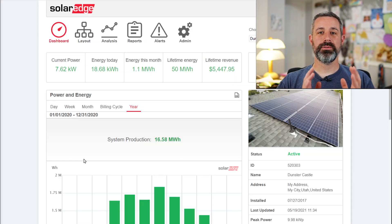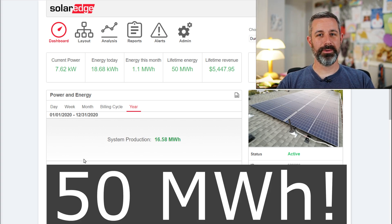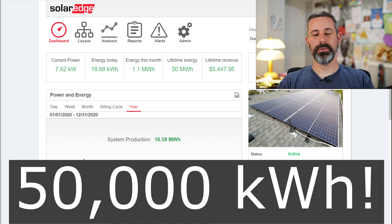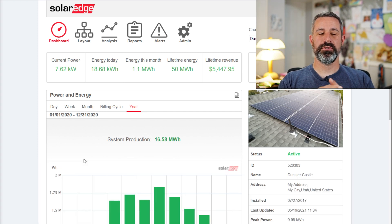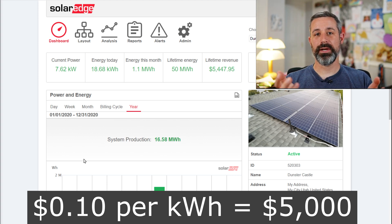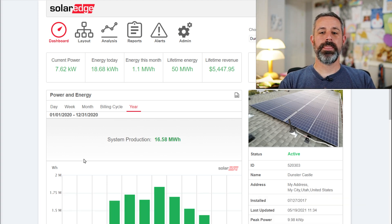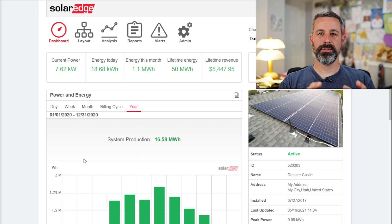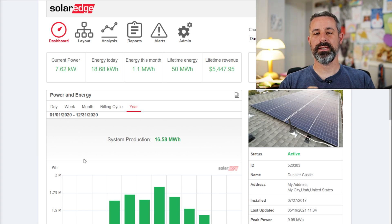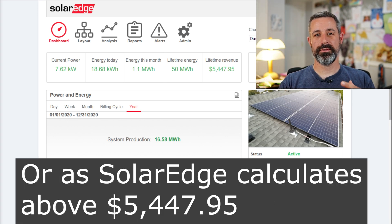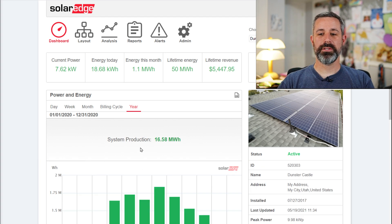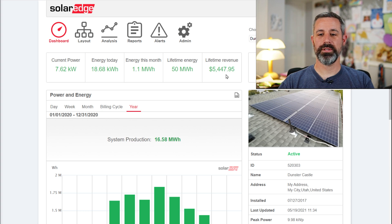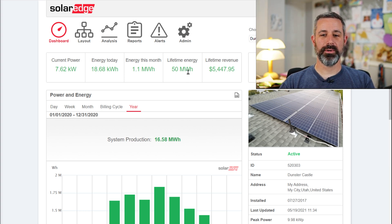And now, fast forward, those two systems combined have now produced 50 megawatt hours, or 50,000 kilowatt hours. And if you were to just use the average of 10 cents per kilowatt hour, that would translate to $5,000. Now in my case, I've done some research here in Utah where I live, and it appears that the general average price for electricity is 10.9 cents per kilowatt hour. So if you look here on my screen, it's showing our lifetime revenue and now is at $5,447.95 at 50 megawatt hours of energy production.